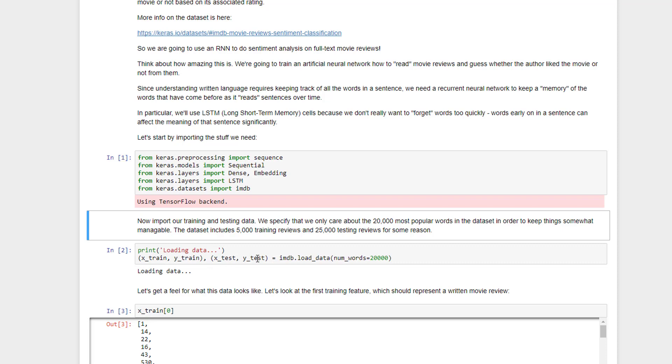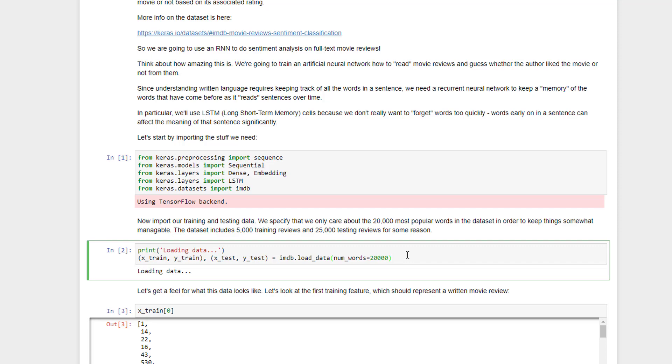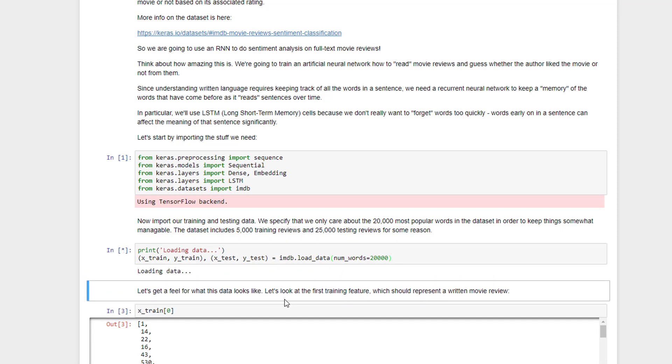Now we can import our training and testing data. Keras has a handy-dandy IMDB data set pre-installed. Oddly, it has 5,000 training reviews and 25,000 testing reviews, which seems backwards to me, but it is what it is. The one parameter you're seeing here for num_words indicates how many unique words that you want to load into your training and testing data set. So by saying num_words equals 20,000, that means I'm going to limit my data to the 20,000 most popular words in the data set. Let's go ahead and load that up.